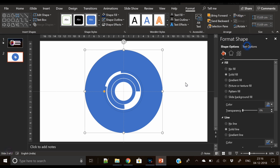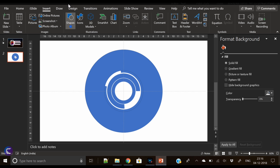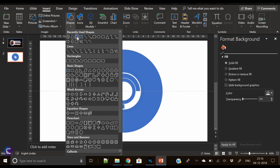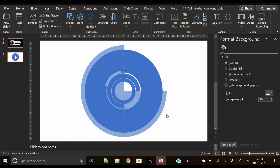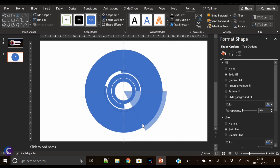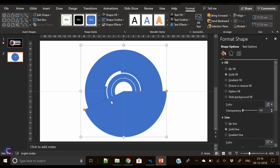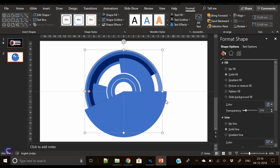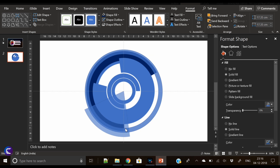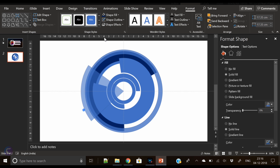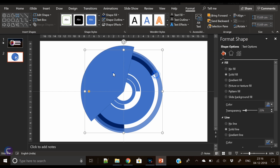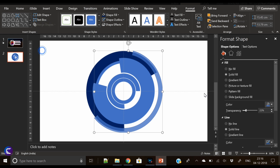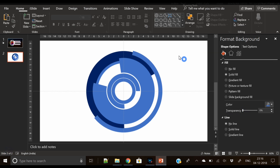Insert the pie shape again — I'm calling it pie because pie charts look like this. Reduce the transparency of this circle so we can see what's behind it. Let's reduce its width, decrease its size from one side and increase it from the other, then cut from here.